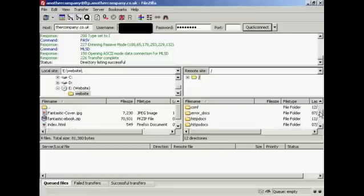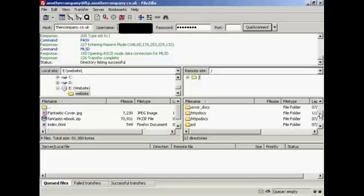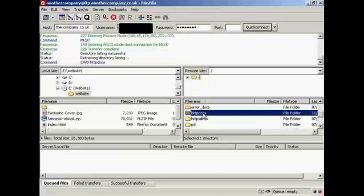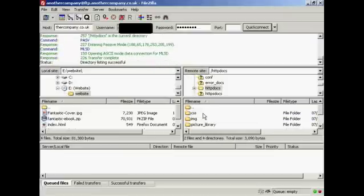And I'm going to upload this into HTTPDOCS, as it calls it on this particular server. Some servers will call this public_html. Just double-click there.